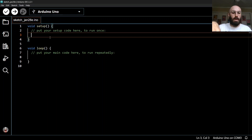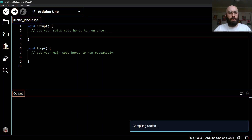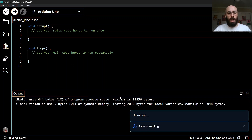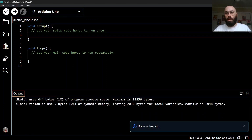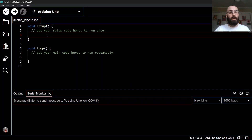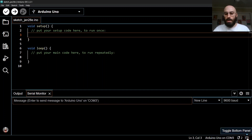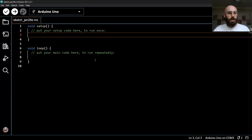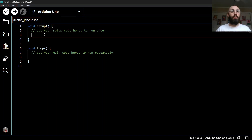We're going to play around with the serial port, which is a way of sending information from the Arduino to the computer. Even though we write the code on the computer, it actually runs on the Arduino, which sends messages that show up in the serial monitor. If I upload an empty sketch and open the serial monitor, there are no messages because I haven't told it to do anything. So we need to set up the serial port before we can send messages.